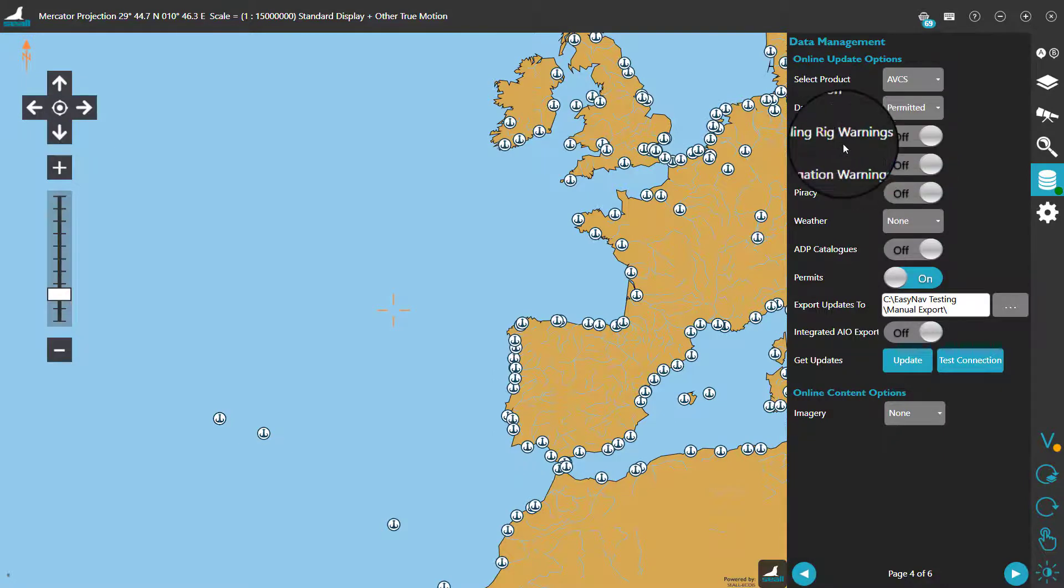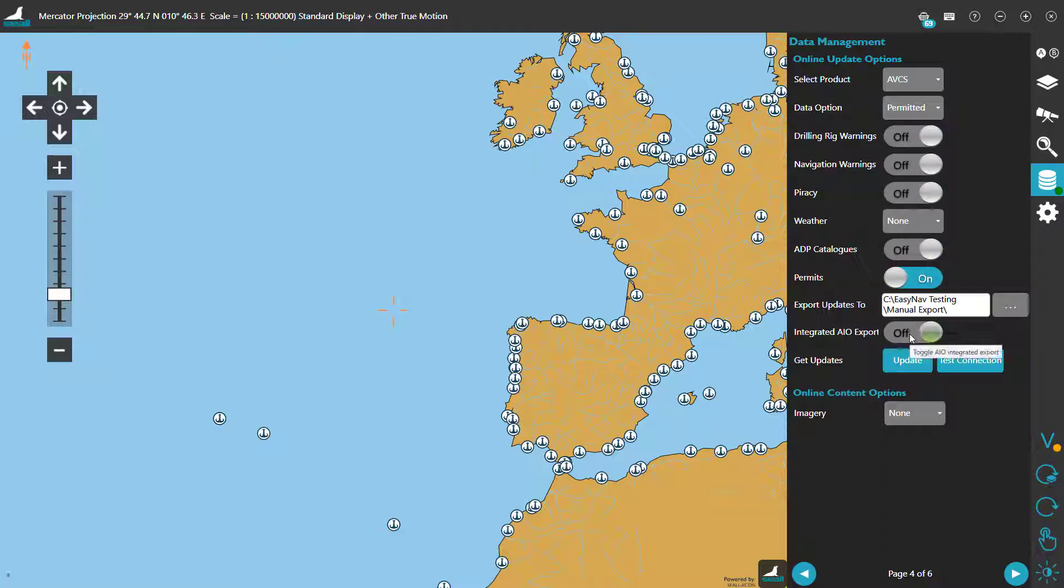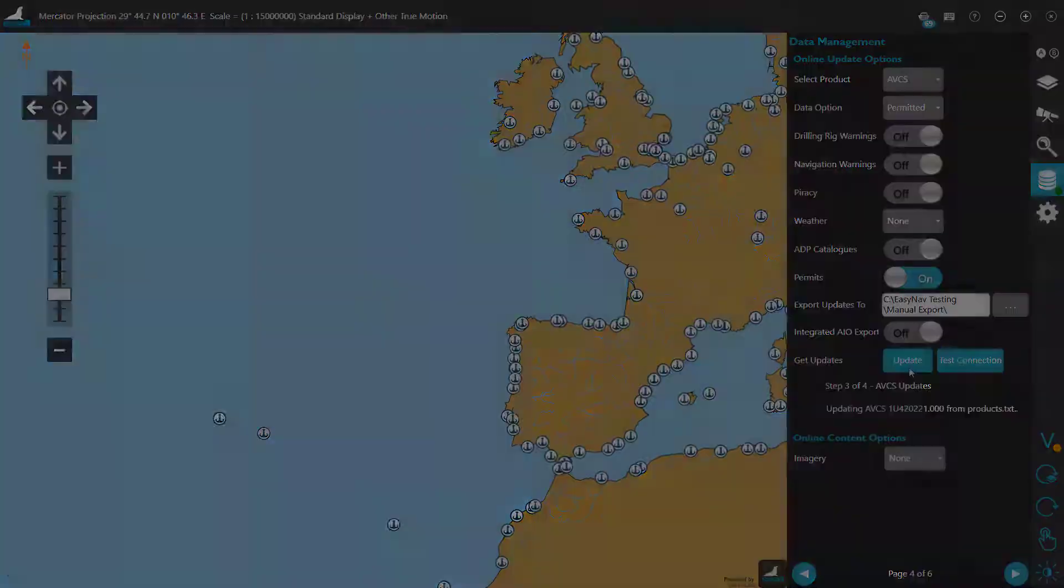You can control the download sizes by switching additional options such as these on or off. Once we're satisfied with our options, all that's left is to click on Update.